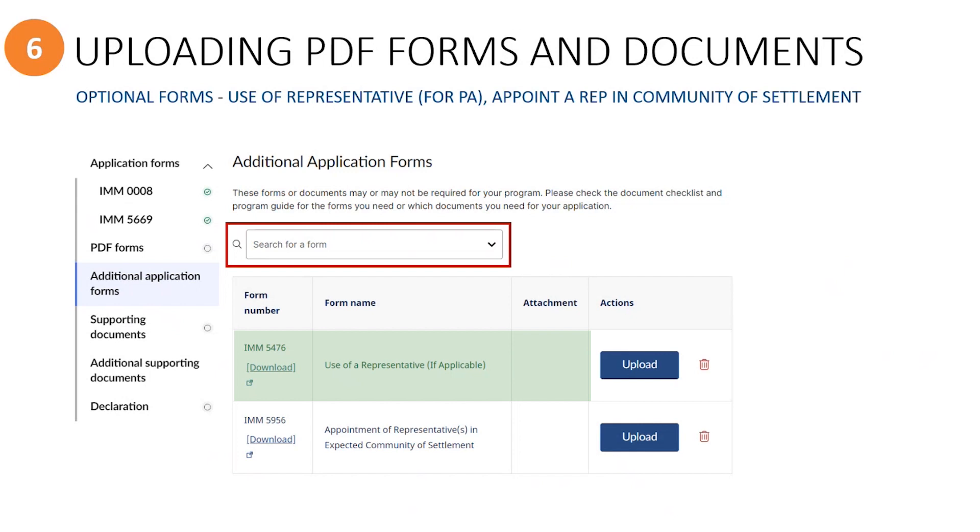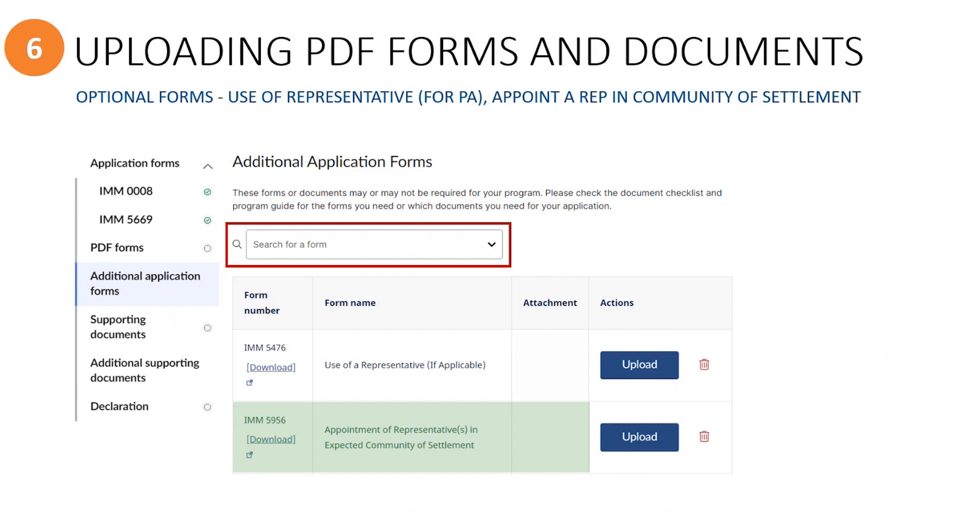When an immigration rep is being utilized by the principal applicant or by the sponsors, you can upload those forms here using the use of representative category, or they can be uploaded within the representative's own secure section within the group members page. The second category is the appointment of representative in the expected community of settlement. You would use this form if you did not have any sponsors who will reside in the same community where the refugee is expected to live in Canada. All of the other options available in the drop-down list should not be chosen for PSR applications.